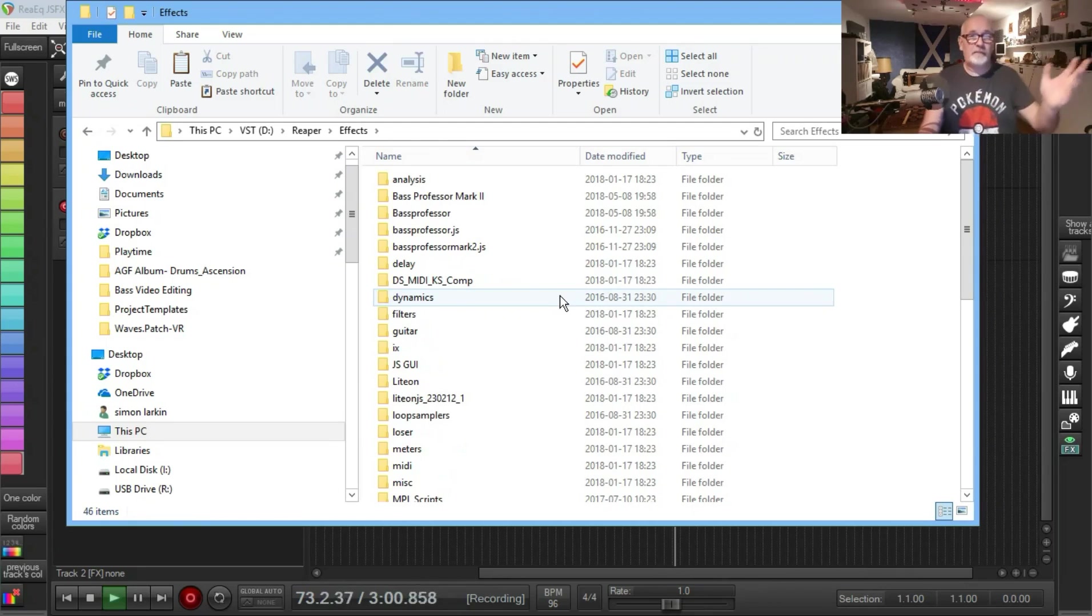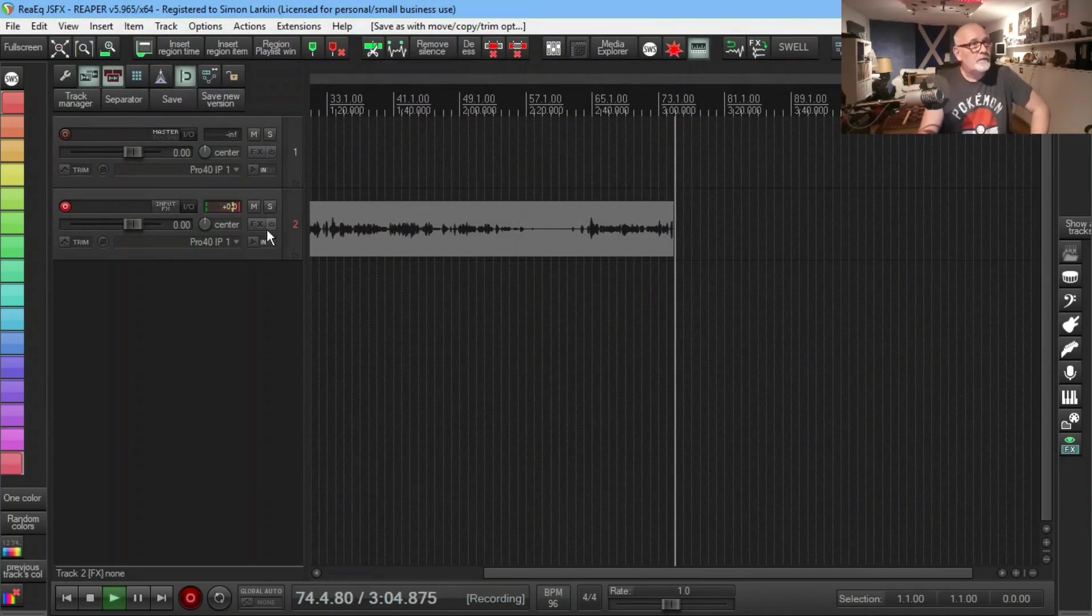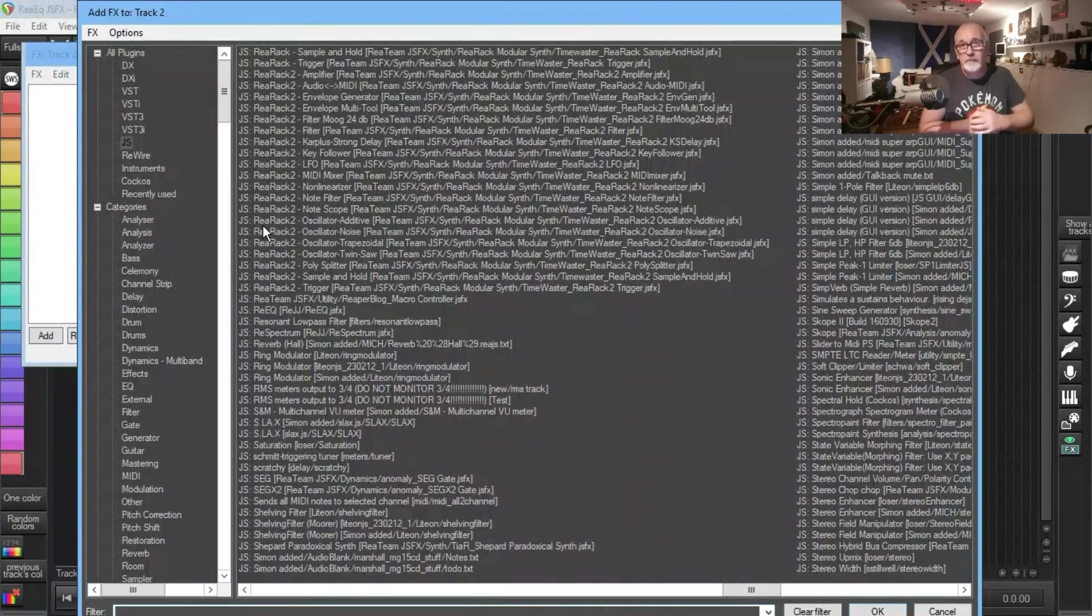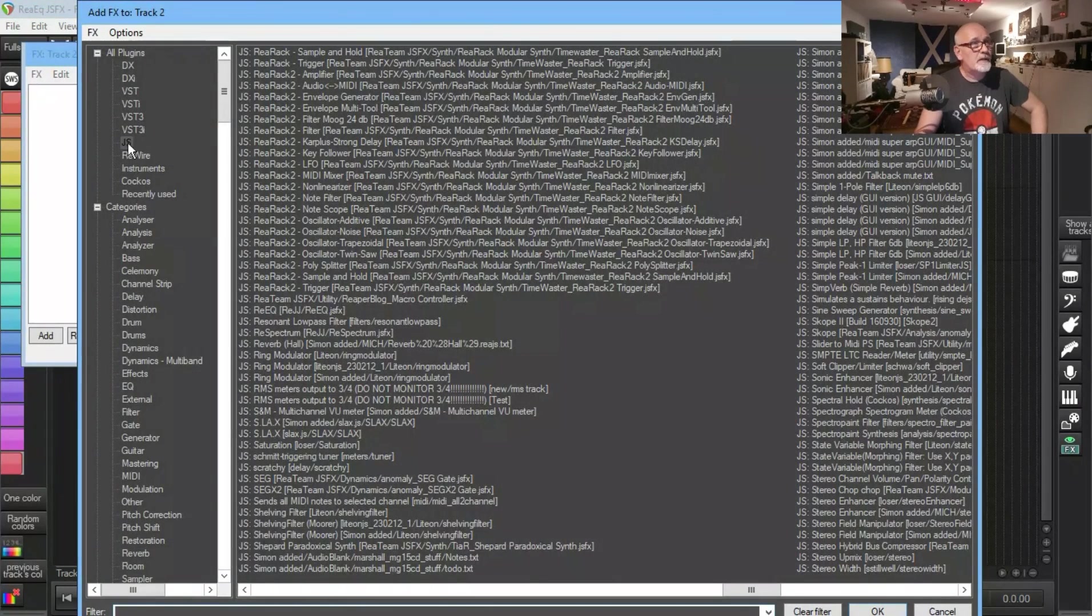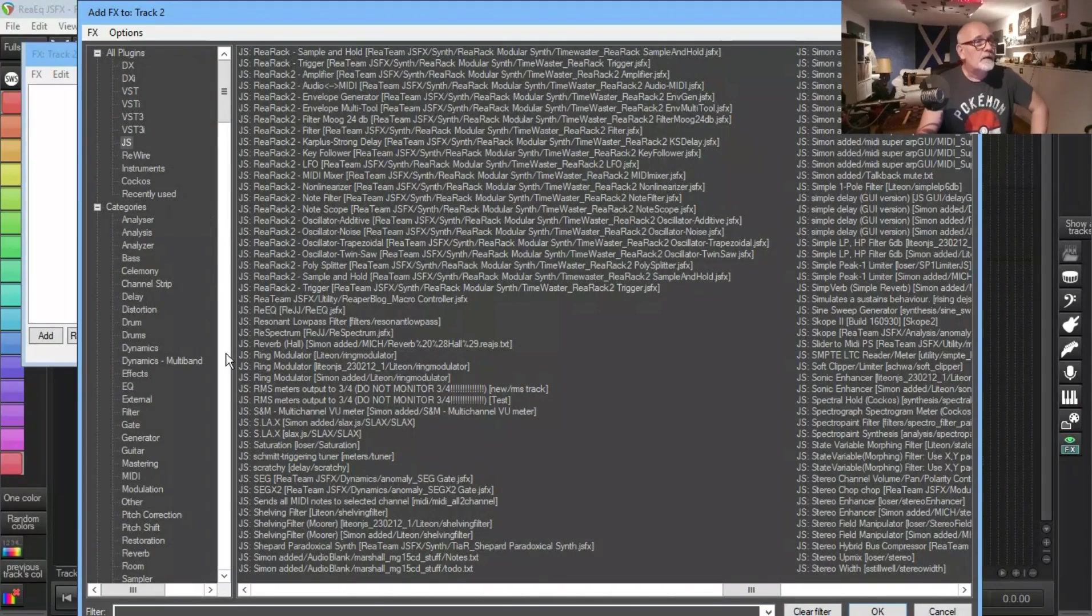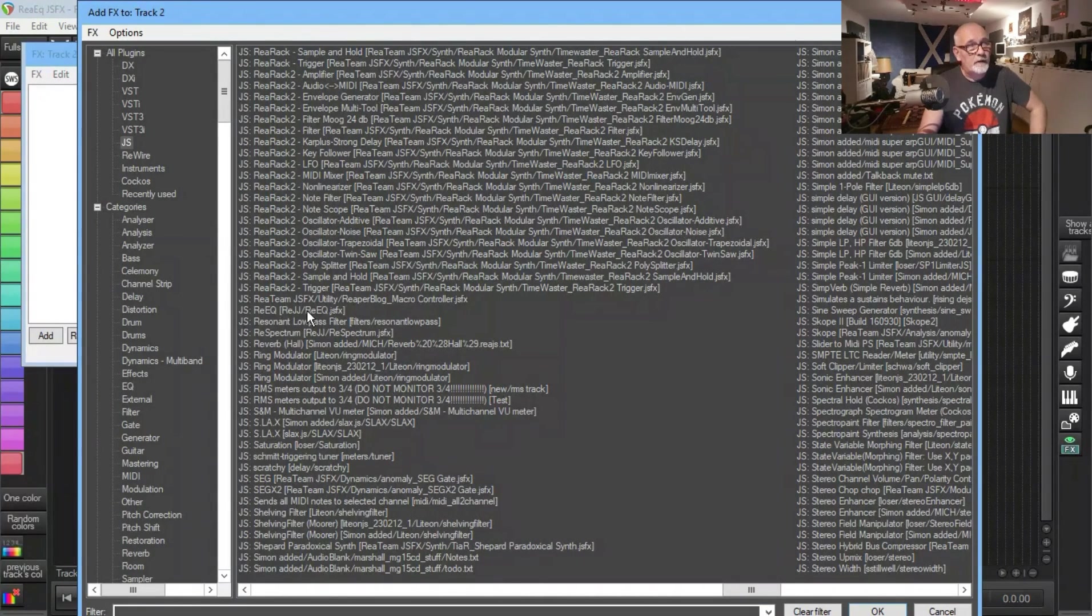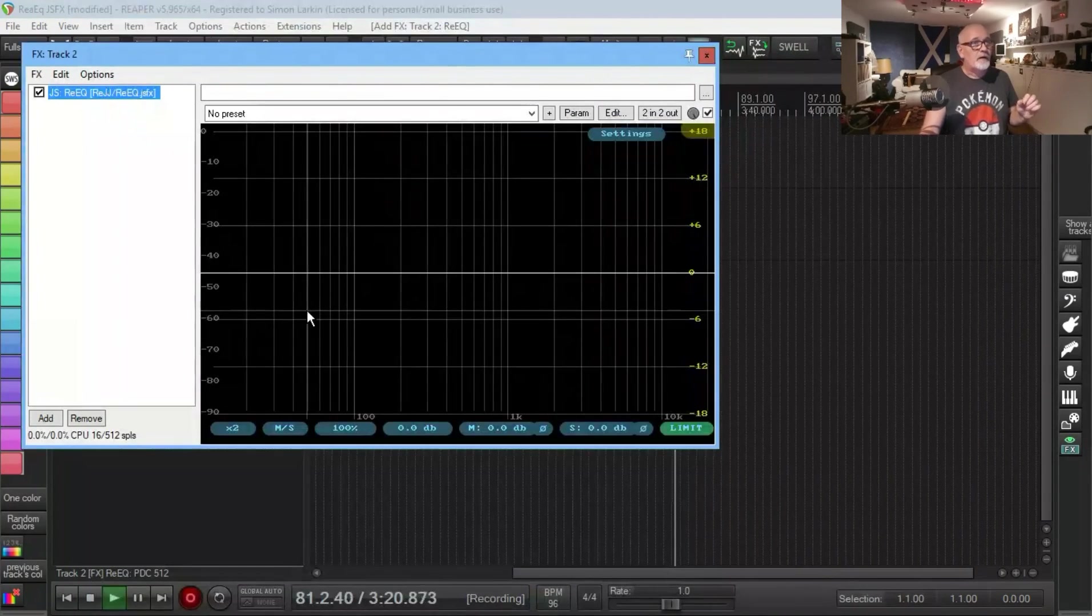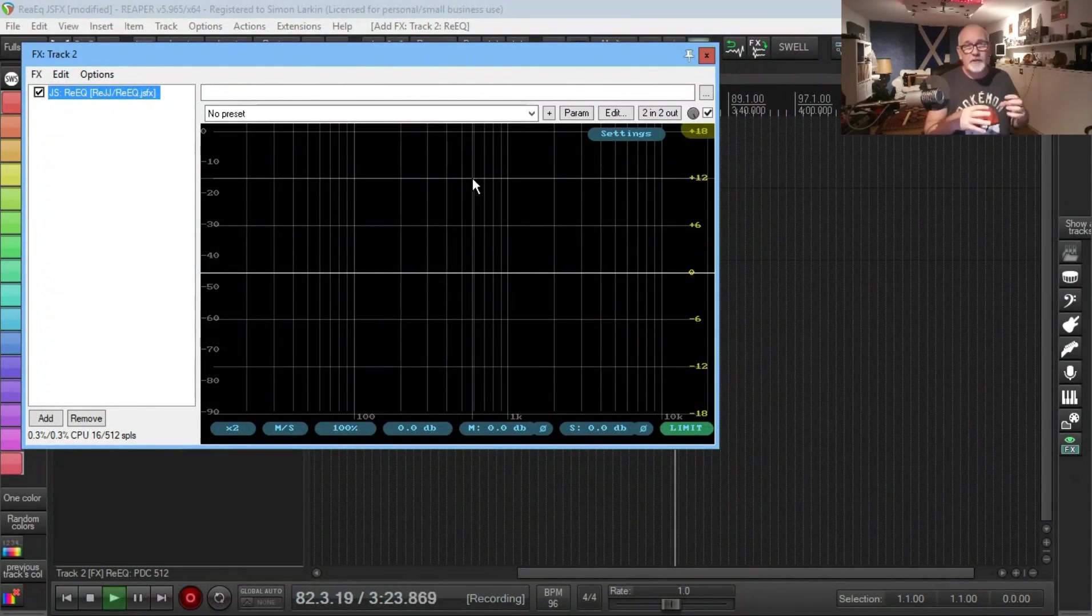What we could do is put it on the track that I've got my vocal on at the moment. If you go in and search, it's going to be in a JS folder. Just look for re-eq.